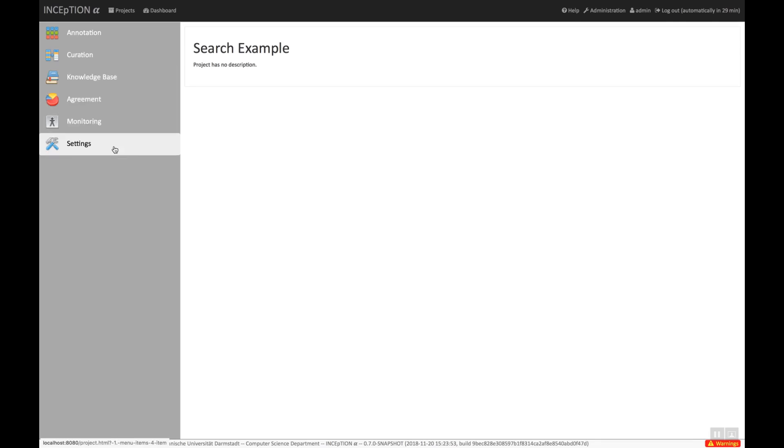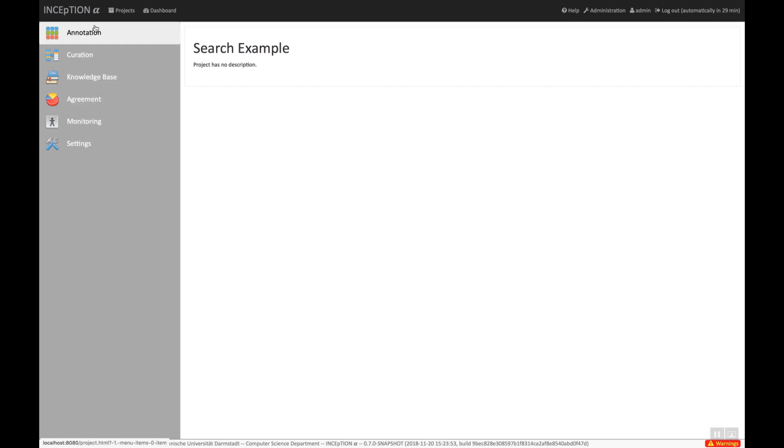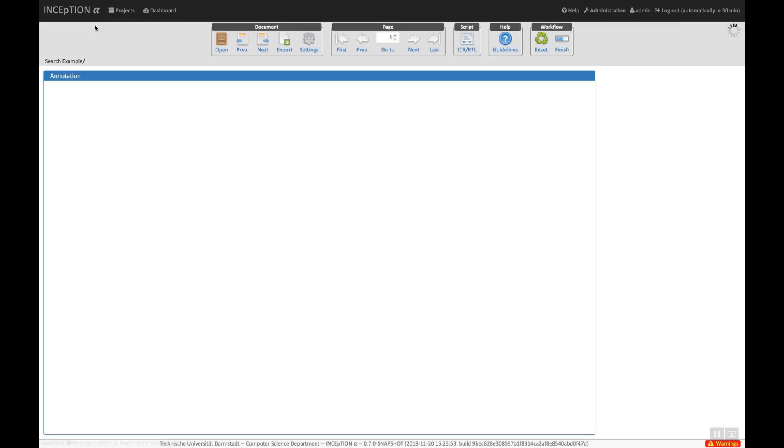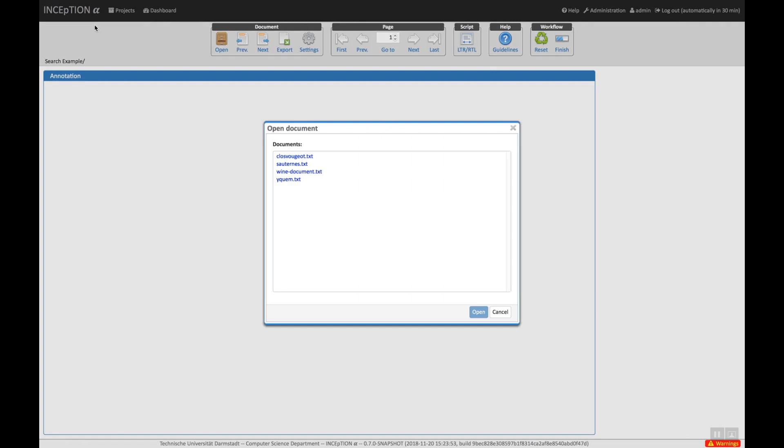Before we take a look at the project's configuration, let's have a brief look at the annotation interface and the knowledge base page. First, the annotation interface. We open a document from the project.